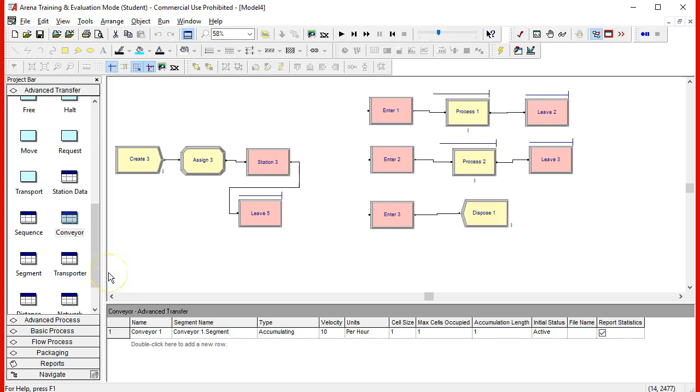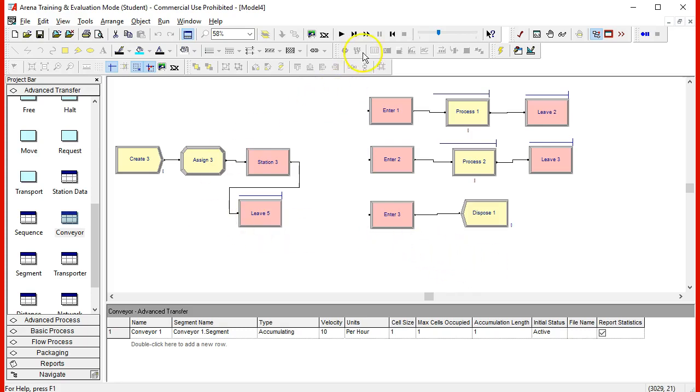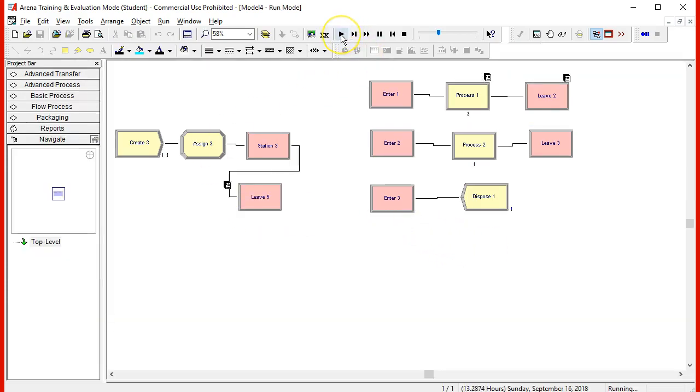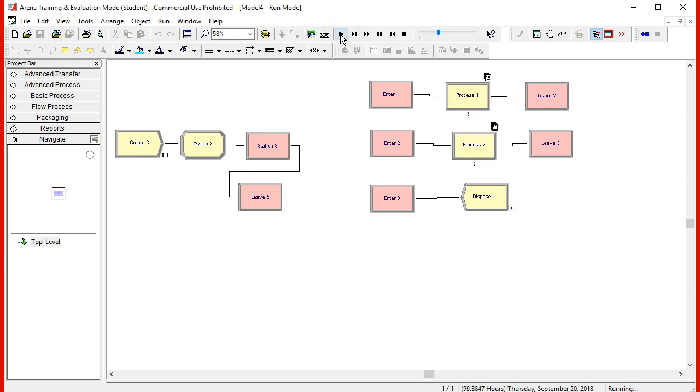And I think this should be probably able to be run. We have the sequence, we have the conveyor, we have the segment. Let's try. Okay, it is running.